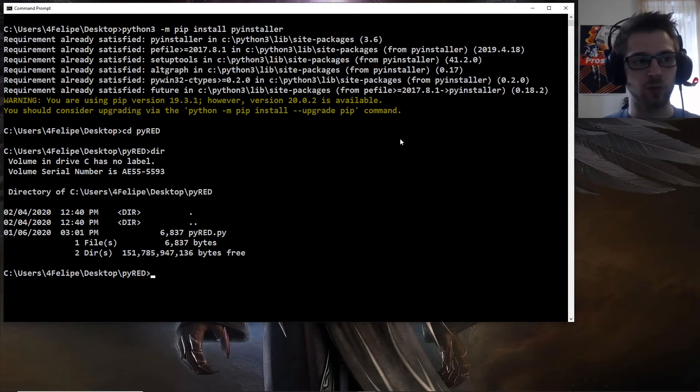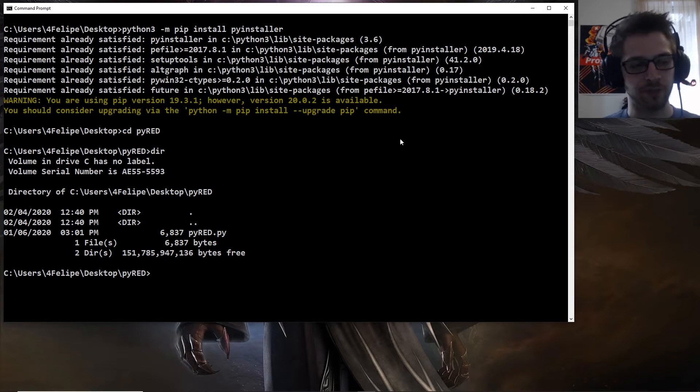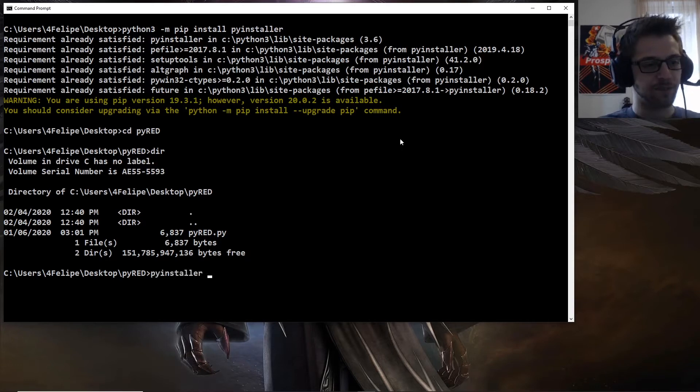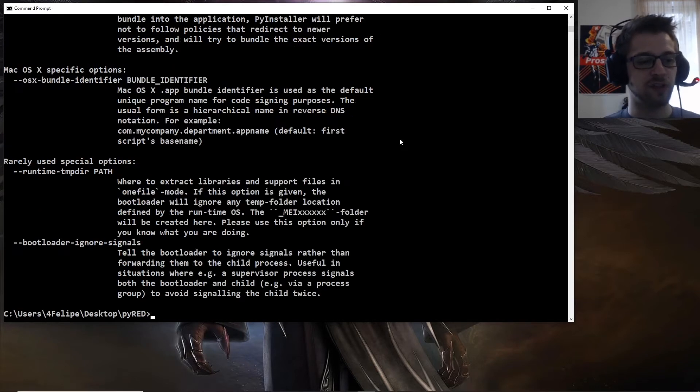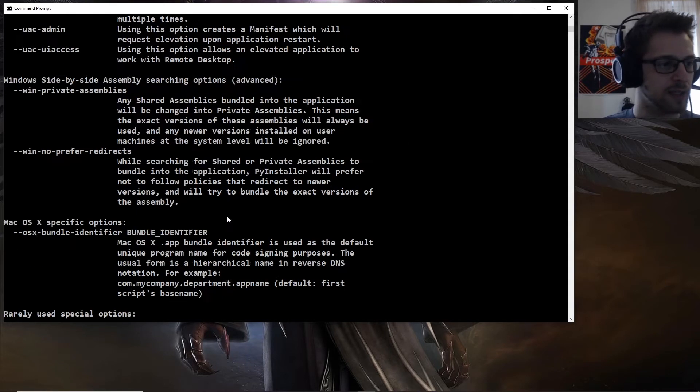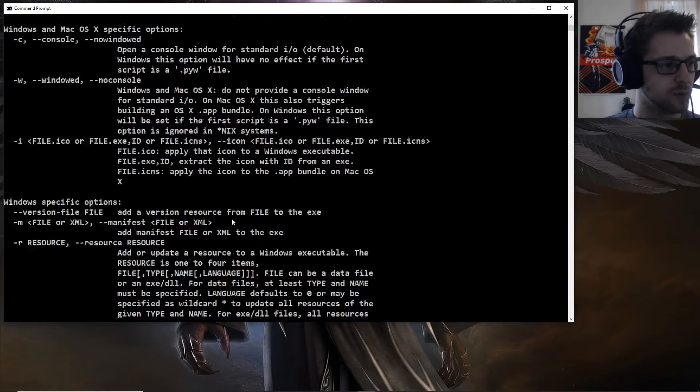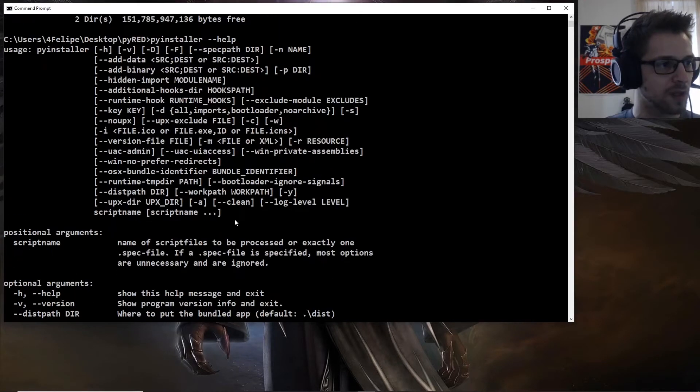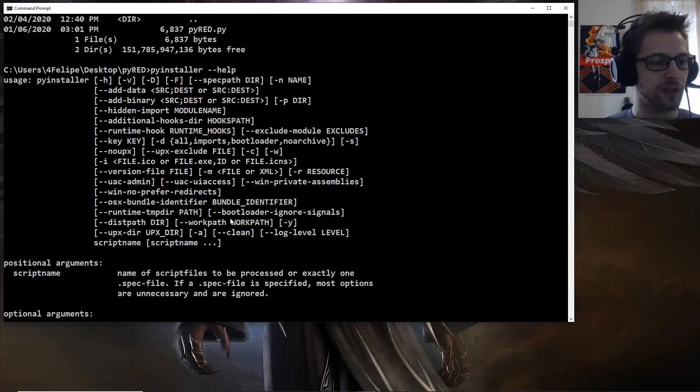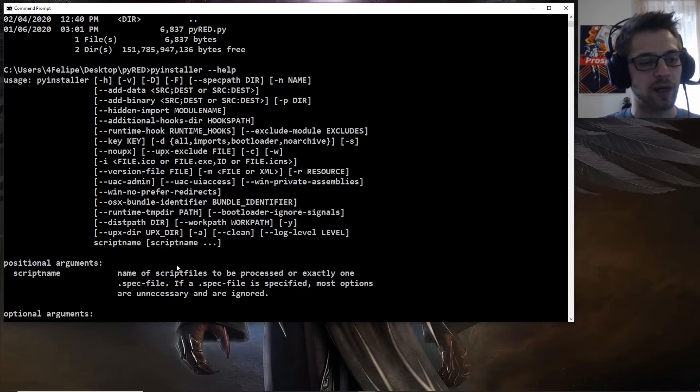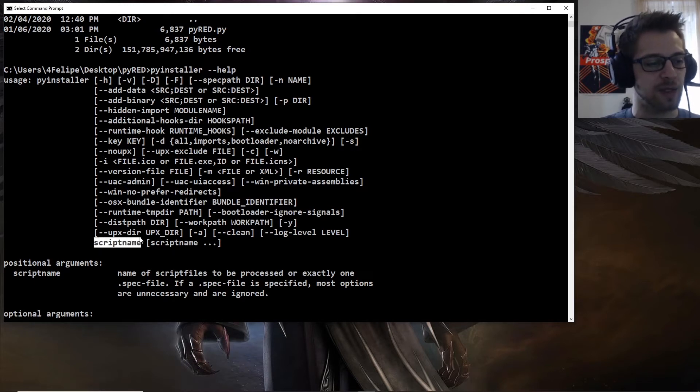So once you installed pyinstaller, let's go ahead and do pyinstaller, and we'll do hyphen hyphen help to display the options. Alright, so let's go all the way to the top. And there we go, you can see we have a lot of options, the only required one being the script name.